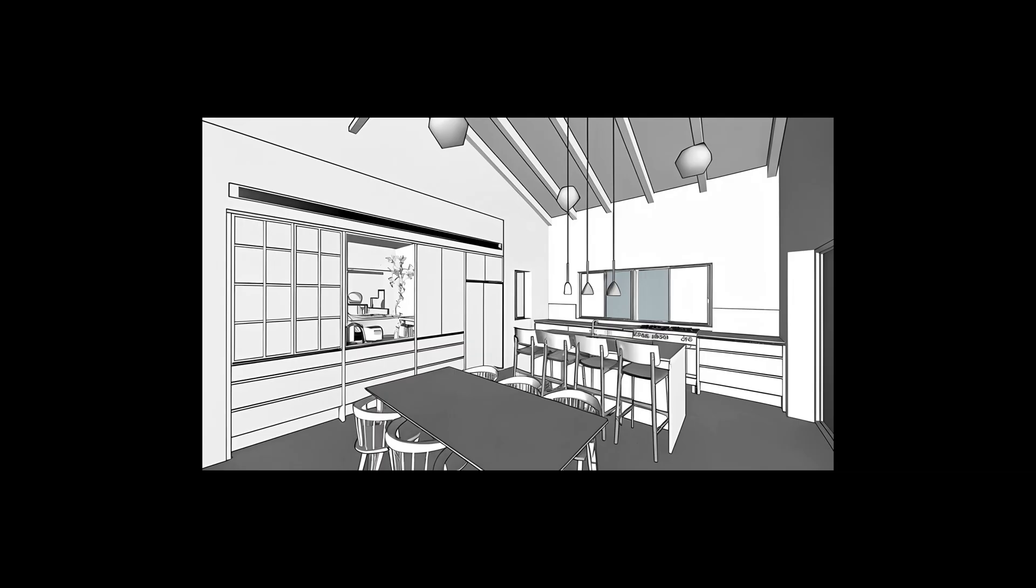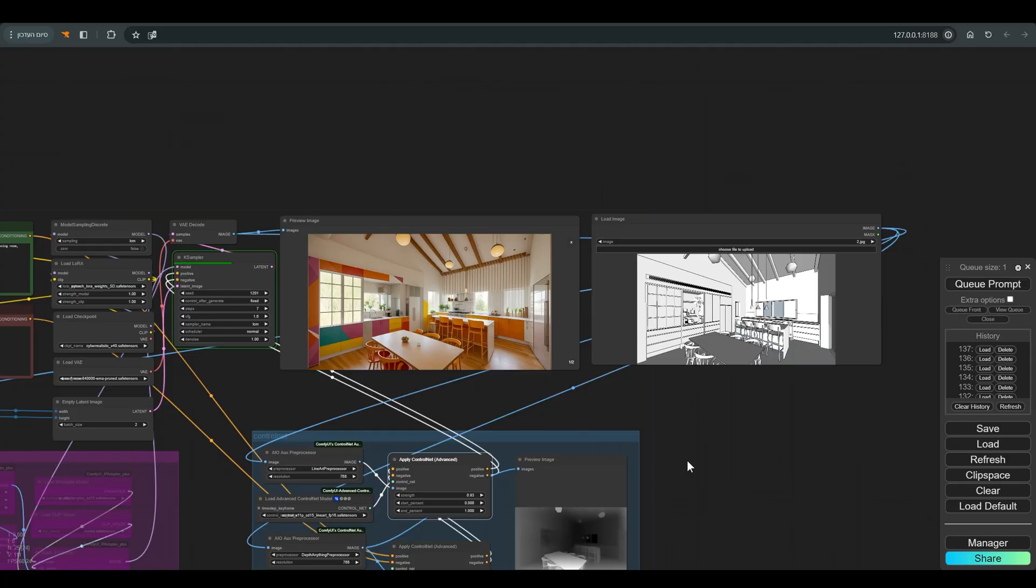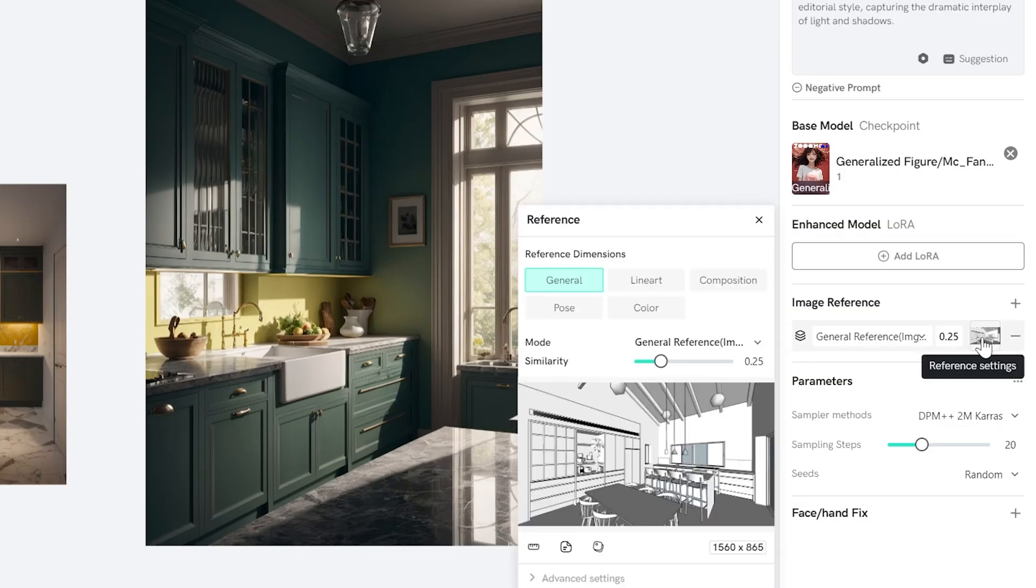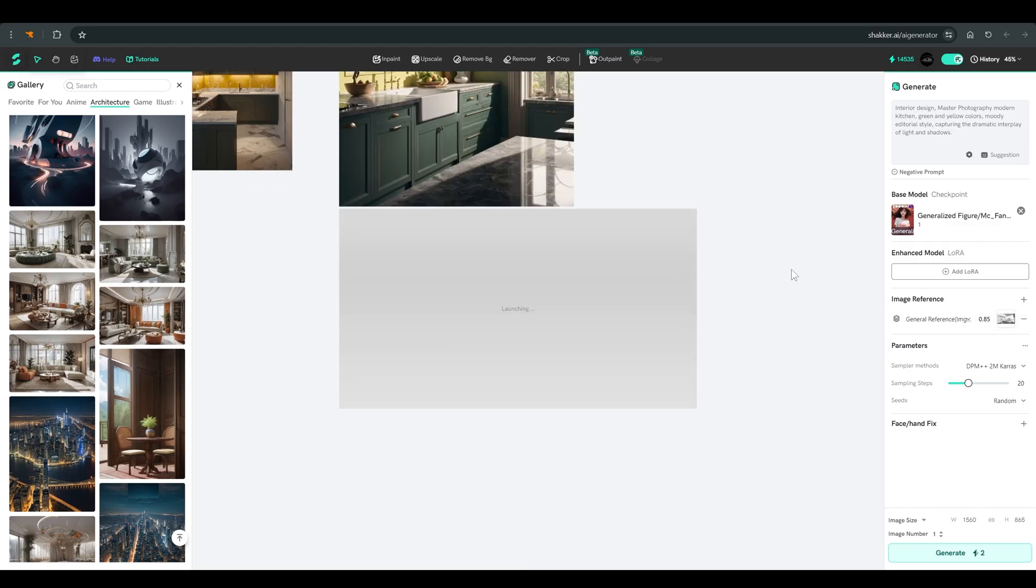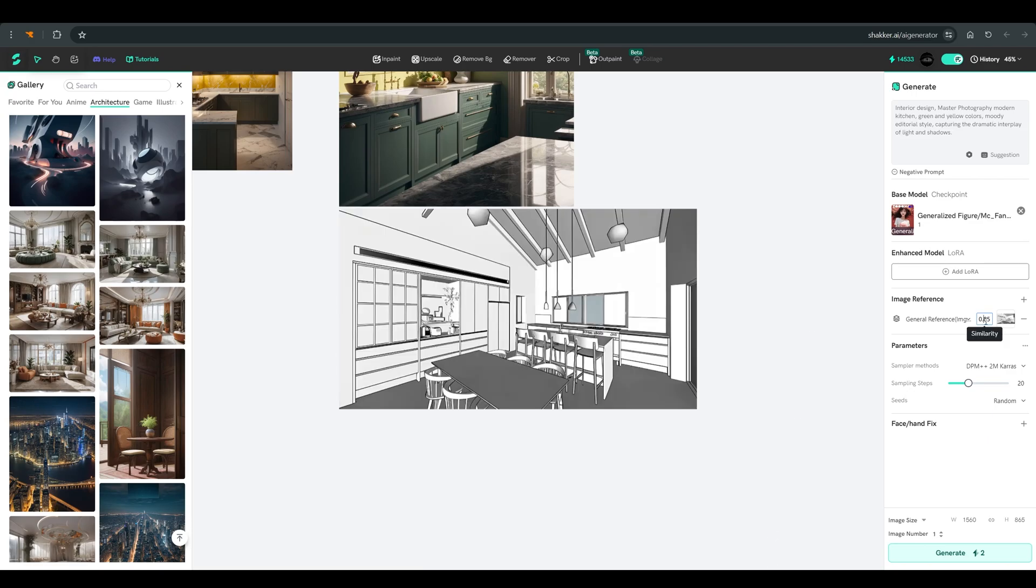I will work with this sketch. And we will try to do what we did based on this picture in the workflow we saw at Comfy. The first thing is general reference. It's actually image to image that the higher the similarity, the more similar we will get to the reference image.